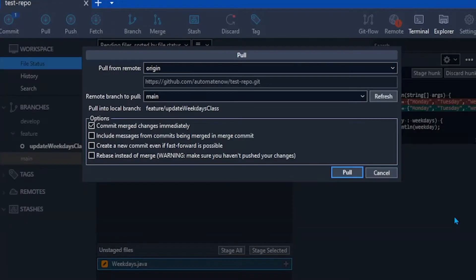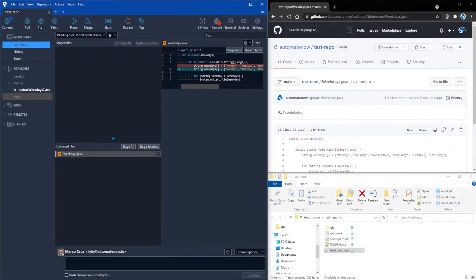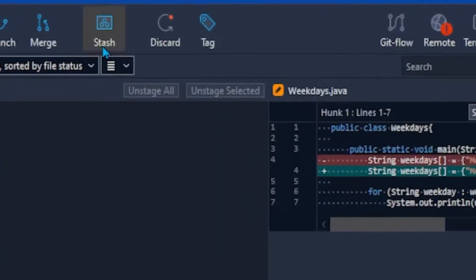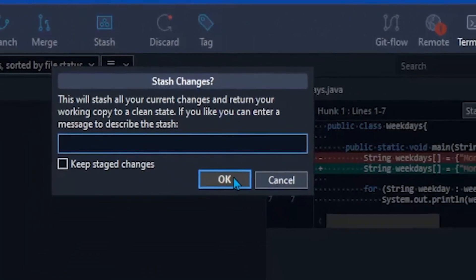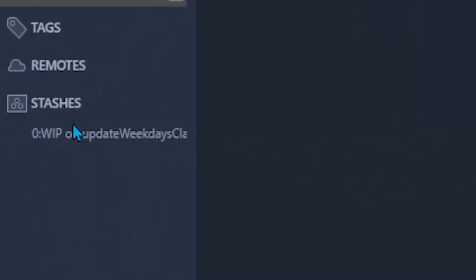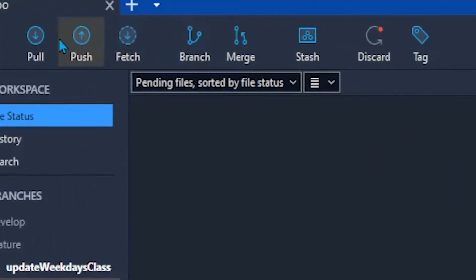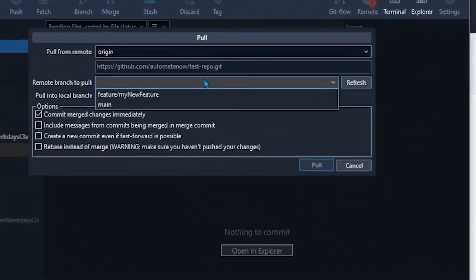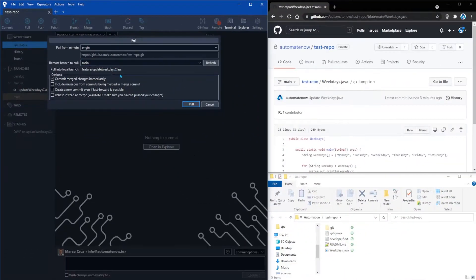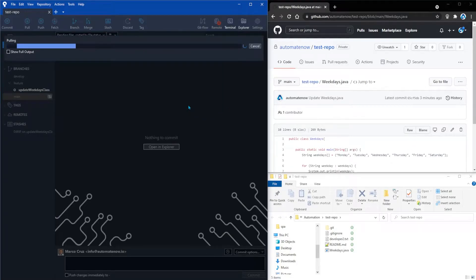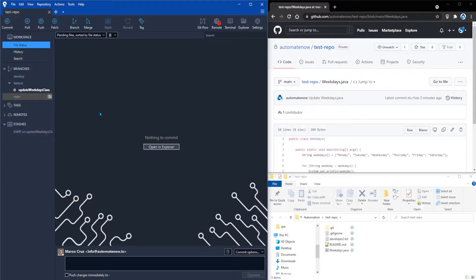Let's close this window and cancel. We're going to stash these files to be able to pull the changes from the remote branch. I'll click Stash and then click OK. Notice that on the left side we now have one stash. Now I'm going to attempt to pull again — selecting the main branch, since that is where the change was committed. On the right side we can confirm this is the main branch with that change. Now we click Pull, and this time it goes through without any errors. We now have the latest changes from the remote in our feature branch.